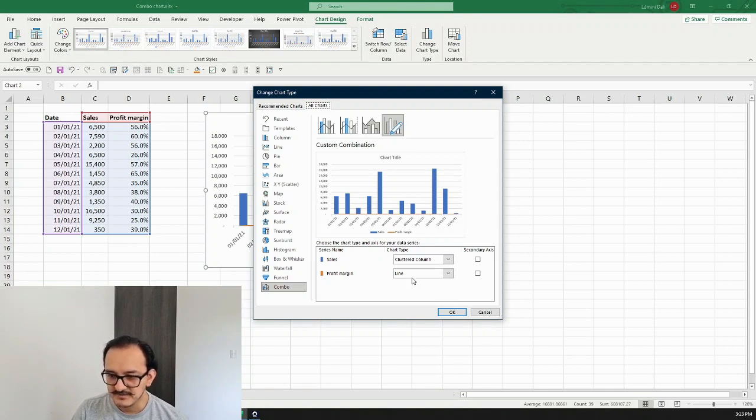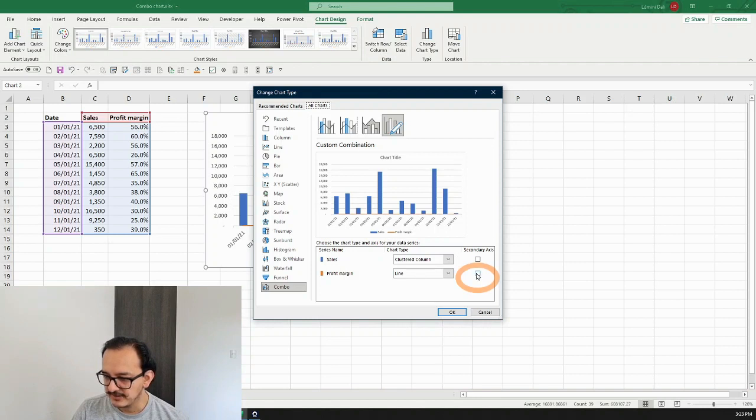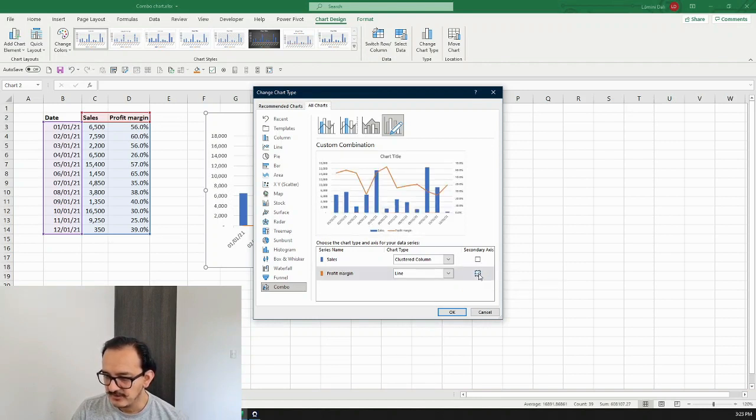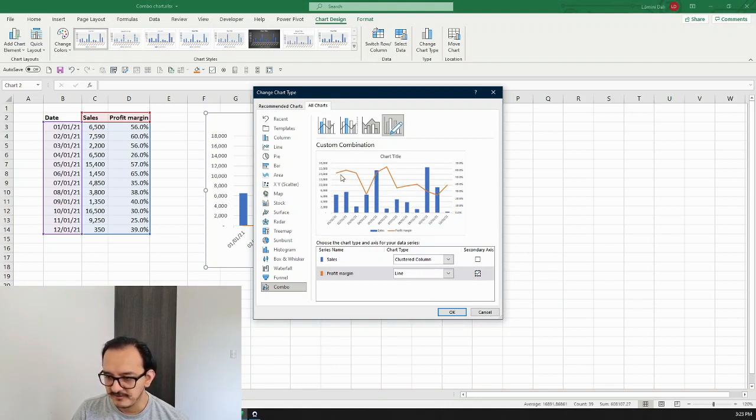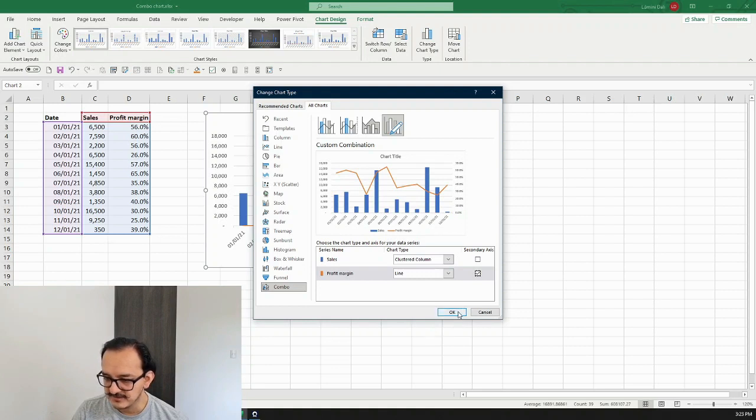Since we want to make the profit margin visible on a different scale, we're going to click here on secondary axis on this checkbox and it seems to work. Now the profit margin is displaying in a different axis, so I'm going to click okay and see how it looks.